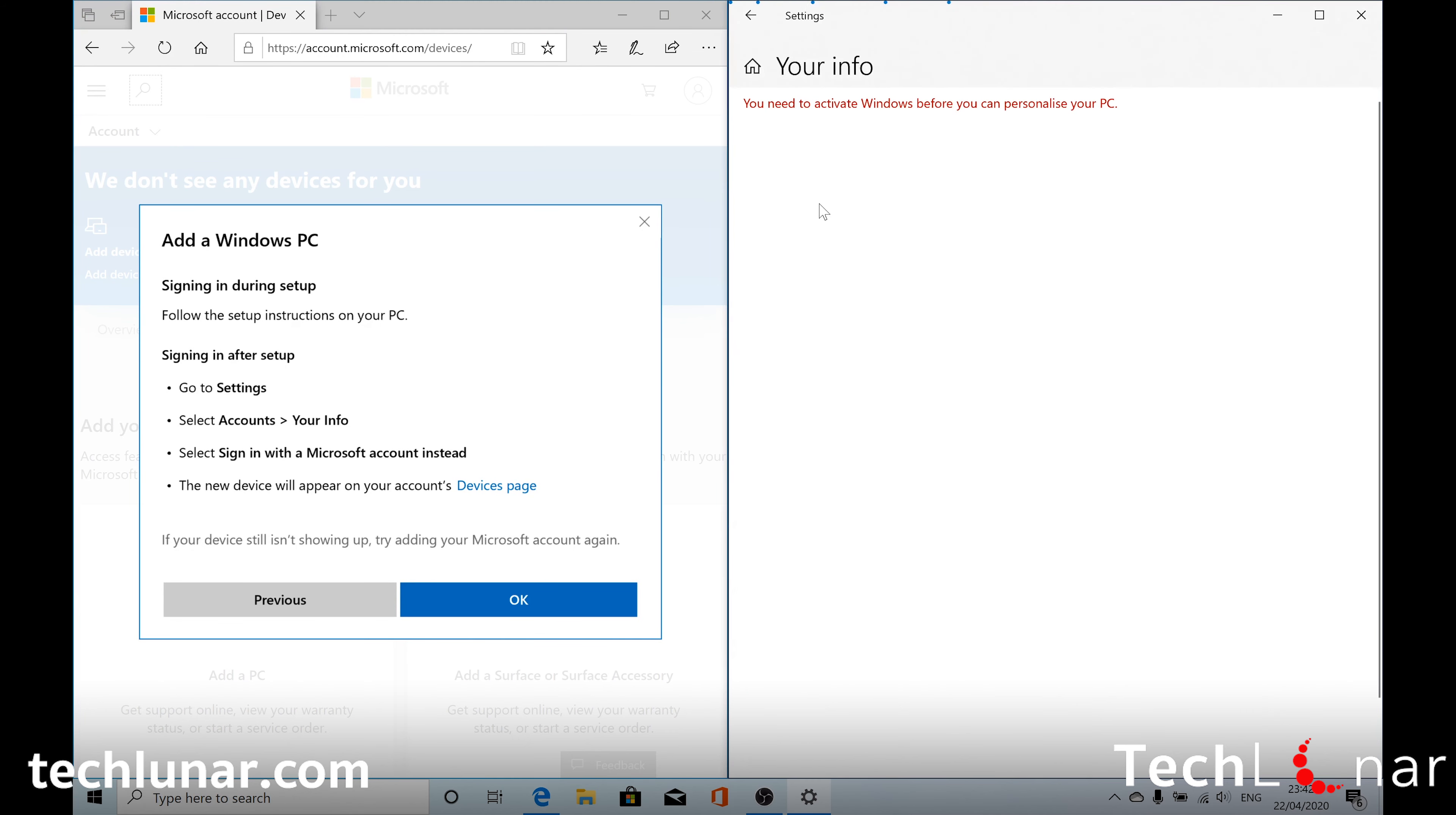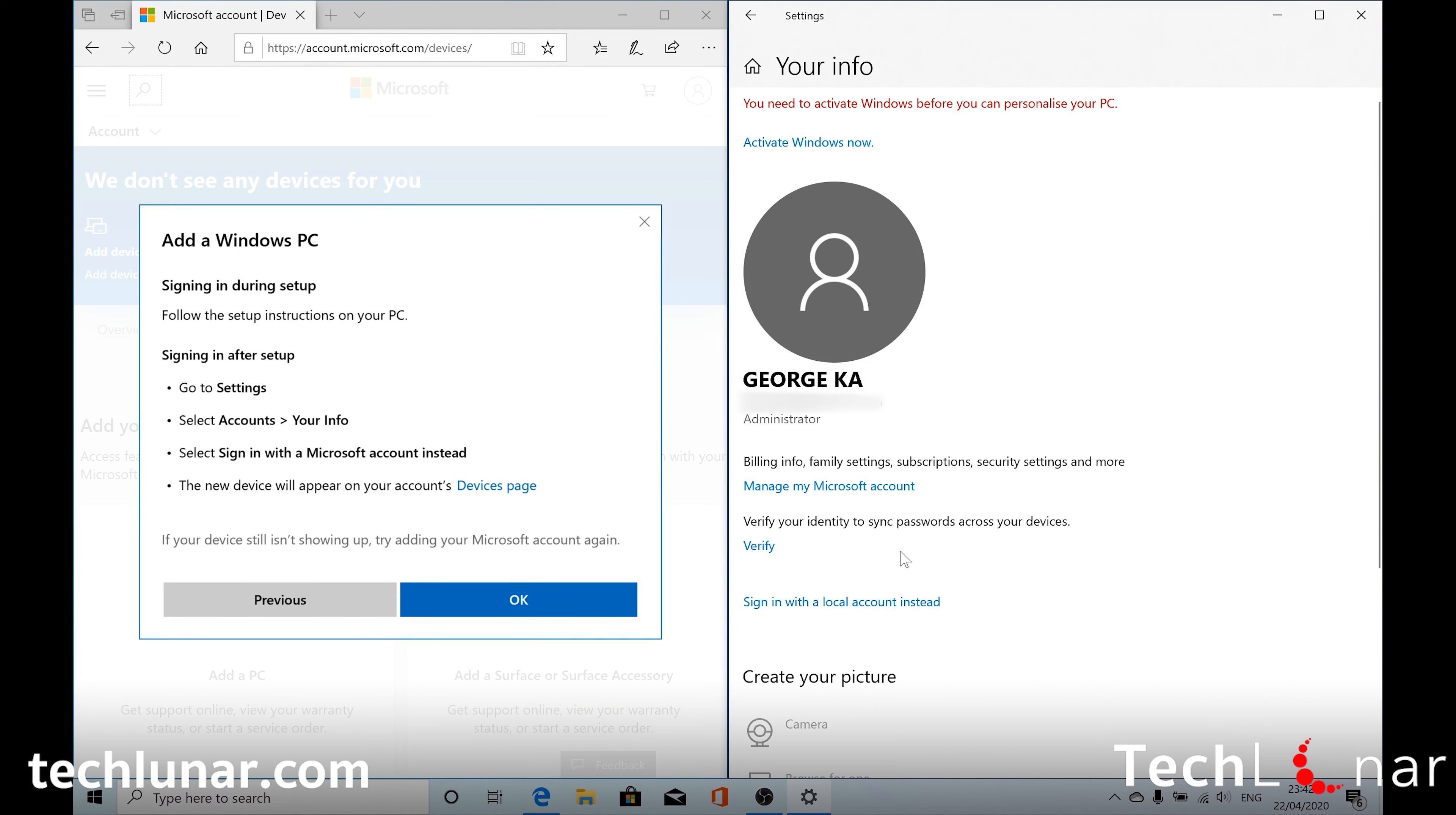And from here you need to go to Accounts. Your Info. And from here you'll either see Sign In with a Microsoft account instead. Or you may see Sign In with a local account instead. And the reason why I'm seeing Sign In with a local account instead is because my Windows 10 device does recognize that it's not connected with Microsoft.